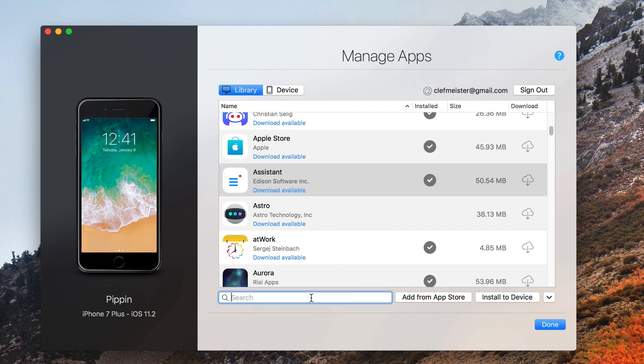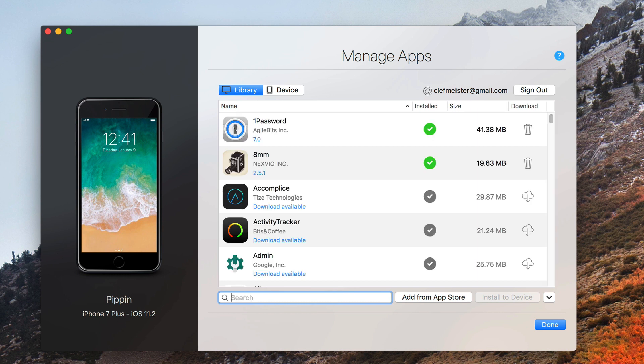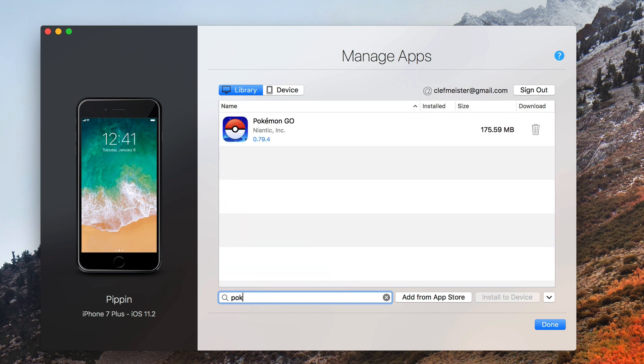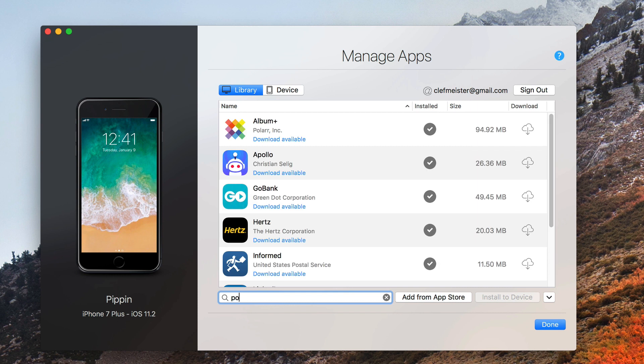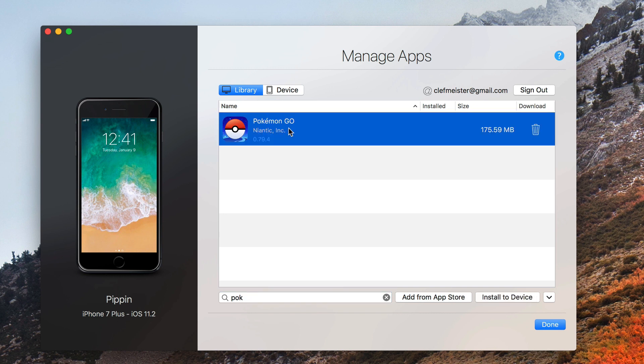I can search. So let's say I want to find any apps that I have that have the word step in them. I don't have any in my library right now. How about Pokemon? There we go. It didn't automatically change that E to the E with the accent, but there you can see that I have Pokemon Go.